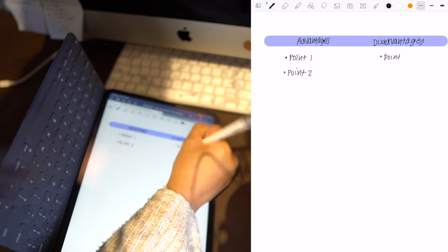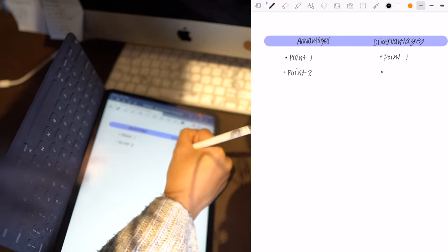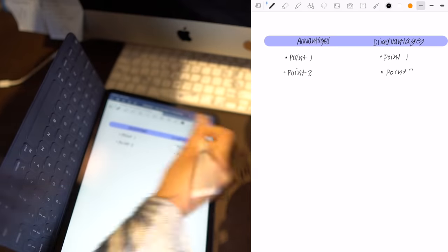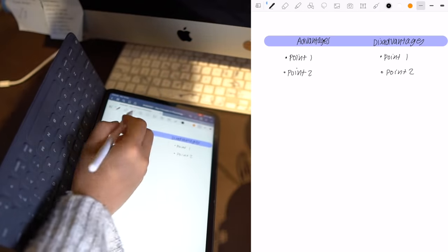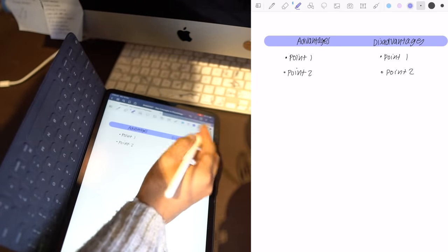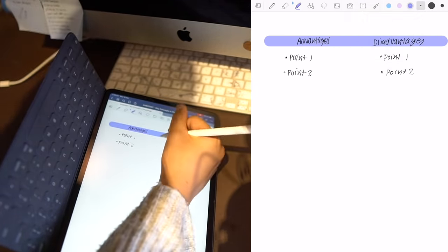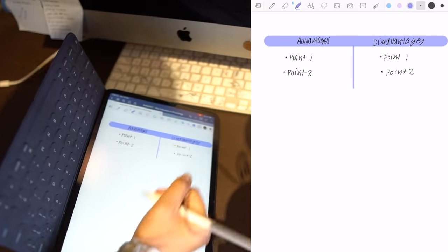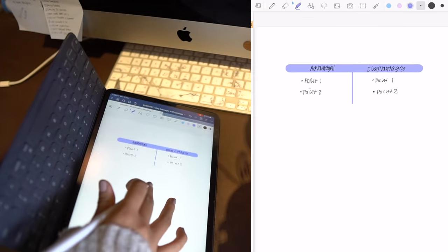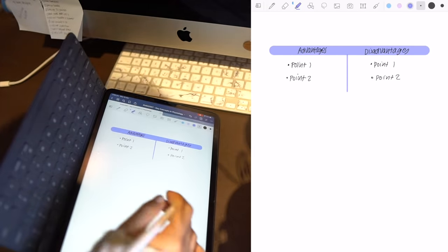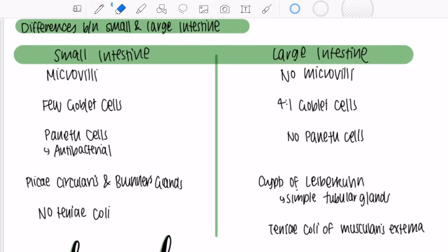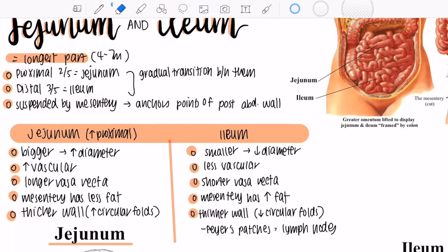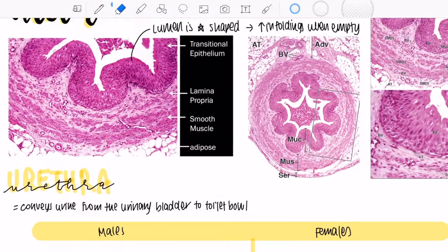And then I just use the highlighter tool again but a thinner point tip of the pen like the lowest one so like 1.0 millimeters and then I just draw a line in the middle and then you have a really nice looking table. I find it neater when you don't draw the lines in between but you still get the same effective look of a table.